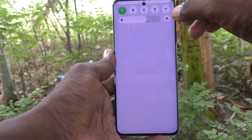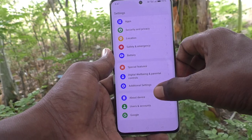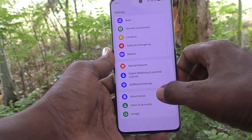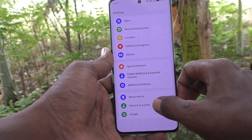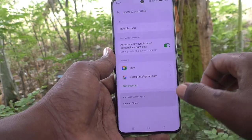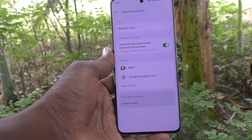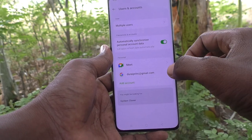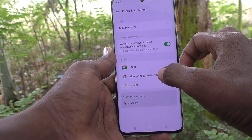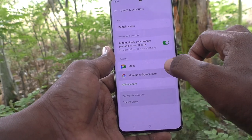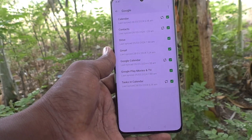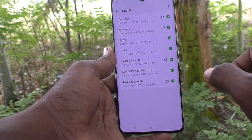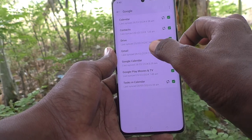First of all, in your phone go to Settings, then select Users and Accounts. Here select the email ID that you have associated with your phone, click on the email ID, and then click on Gmail.